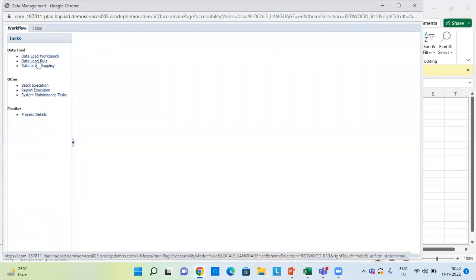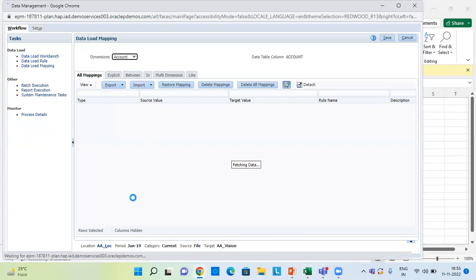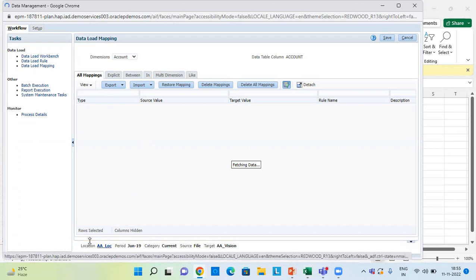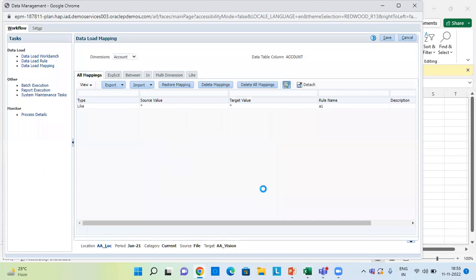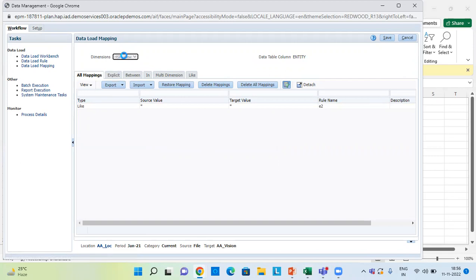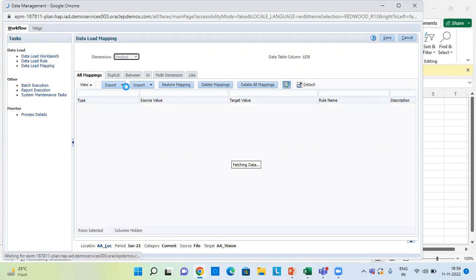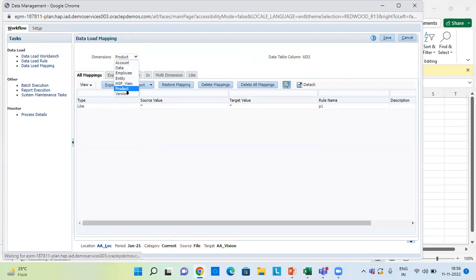Next, move to Workflow for the data load mapping. Choose your correct location — this is the most important step; if we do not choose the correct location, our data will not get loaded. I am loading this data for FY22, so I am changing the period to January 21. I have given mappings for all dimension members — Account, Entity, HSP_View, Product, and Version.